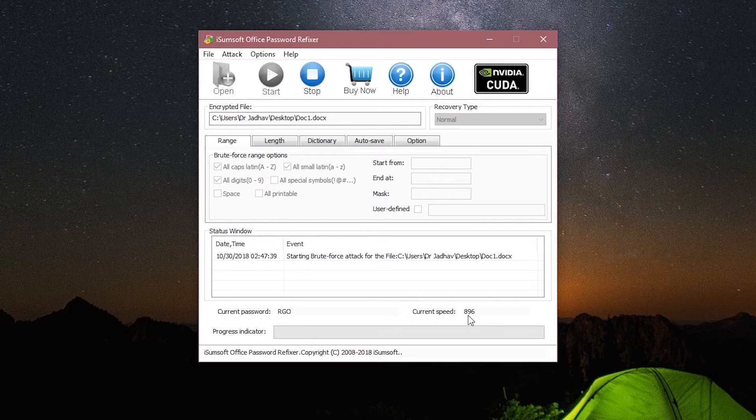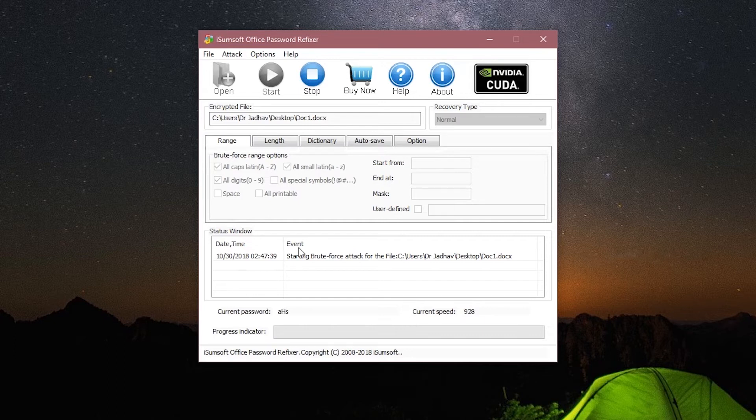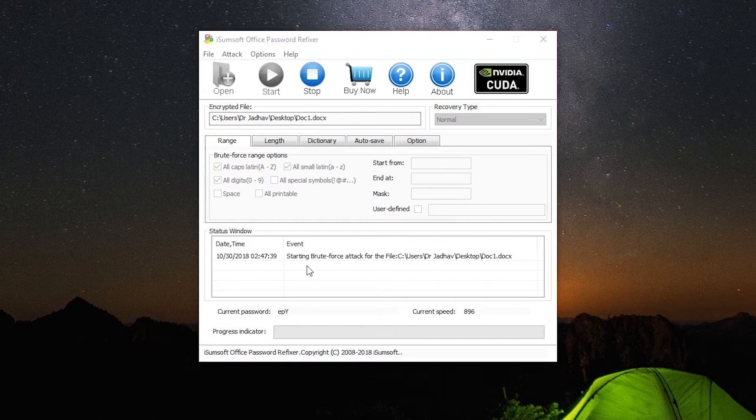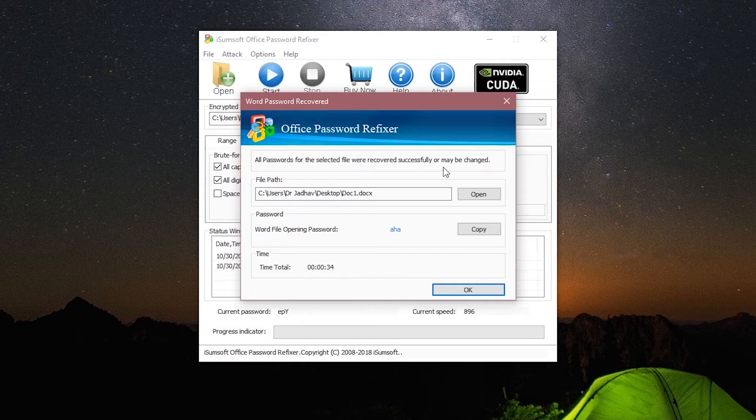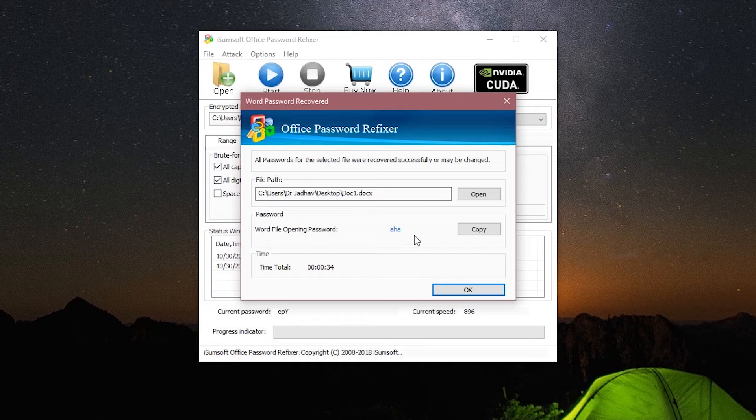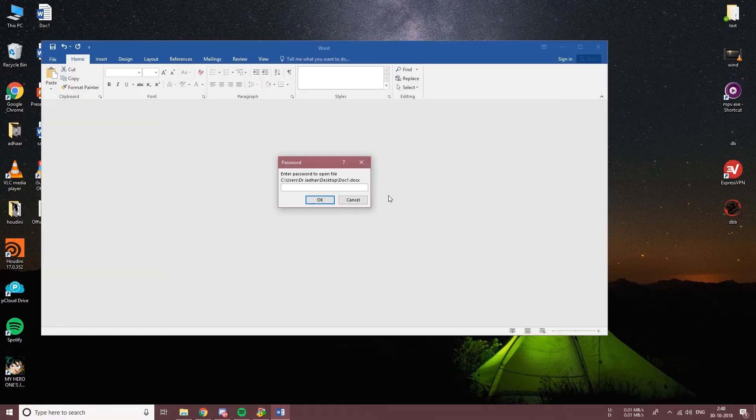The software uses your graphics card, so if you have a good GPU then the scan will be even faster. And it's done! The software was successfully able to recover the password. This is the file path and this is the password, so let's copy it and check if it's the right password or not. And there we go.